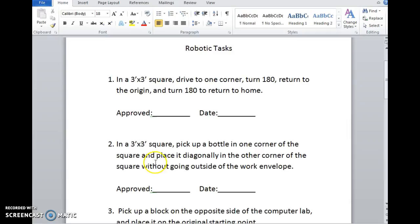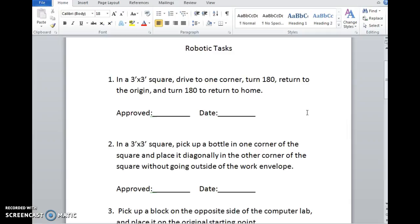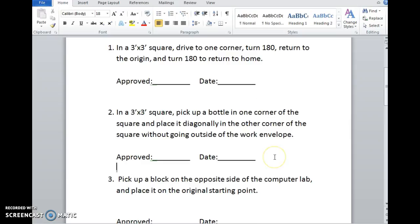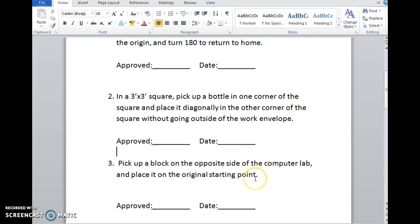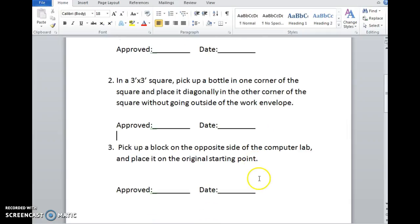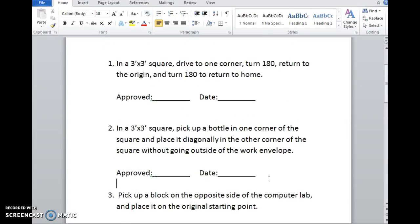The robotic tasks are as follows. Task number one: in a three foot by three foot square, drive to one corner, turn 180, return to the origin, and then turn 180 again to return home. In task two, in a three by three square, pick up a bottle in one corner of the square and place it diagonally in the other corner of the square without going outside of the work envelope. And in task three, pick up a block on the opposite side of the computer lab and place it on the original starting point.